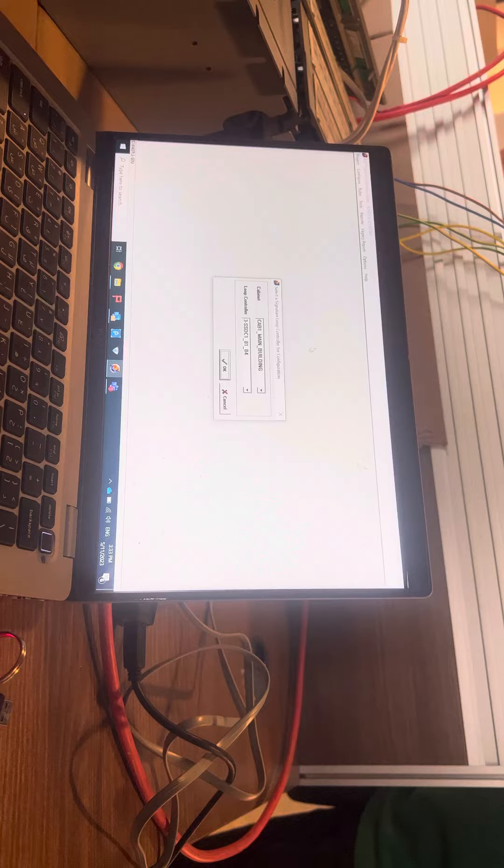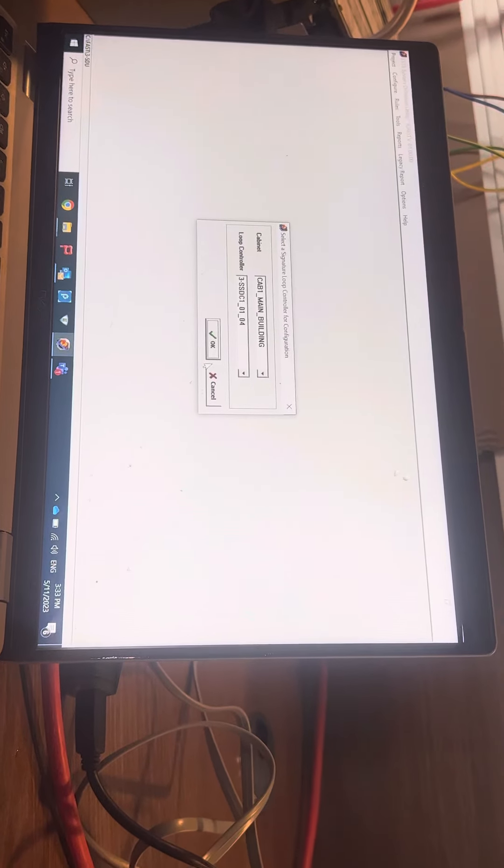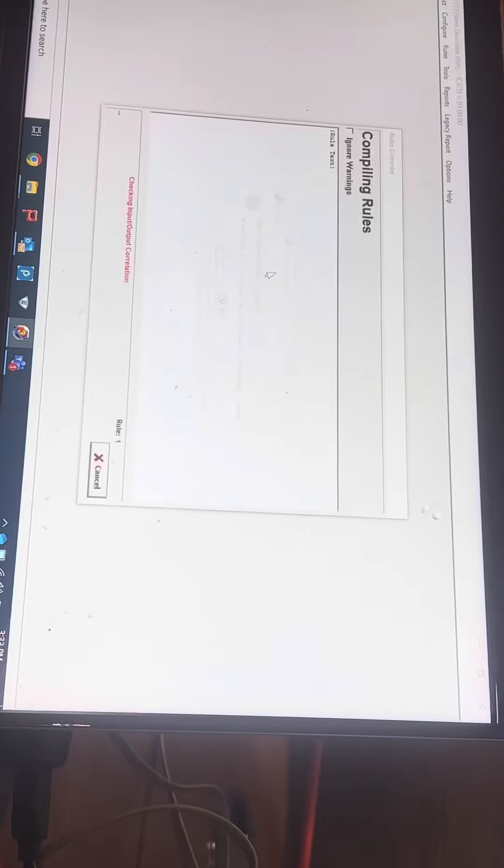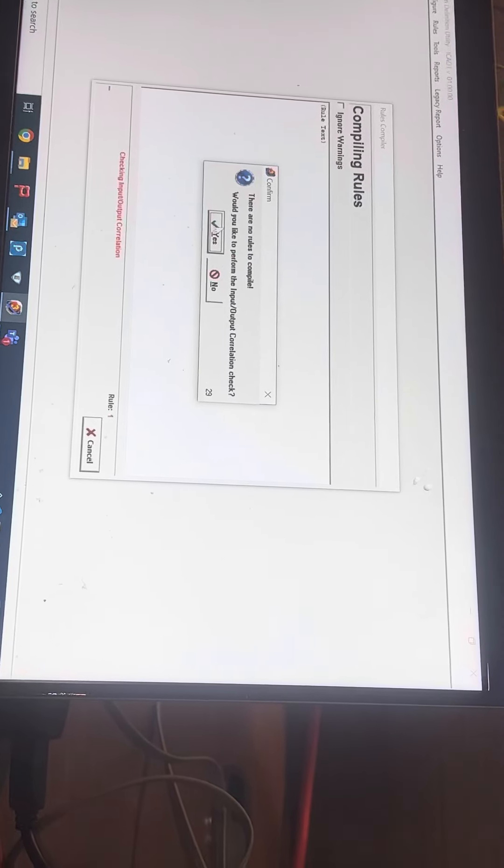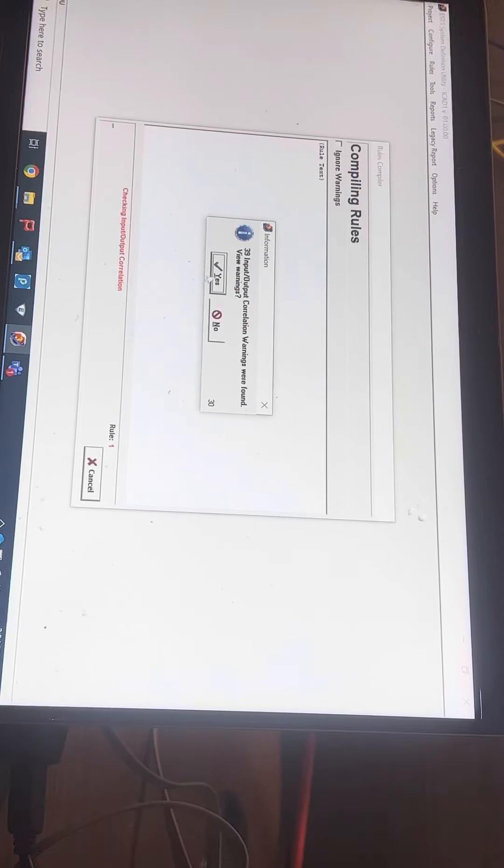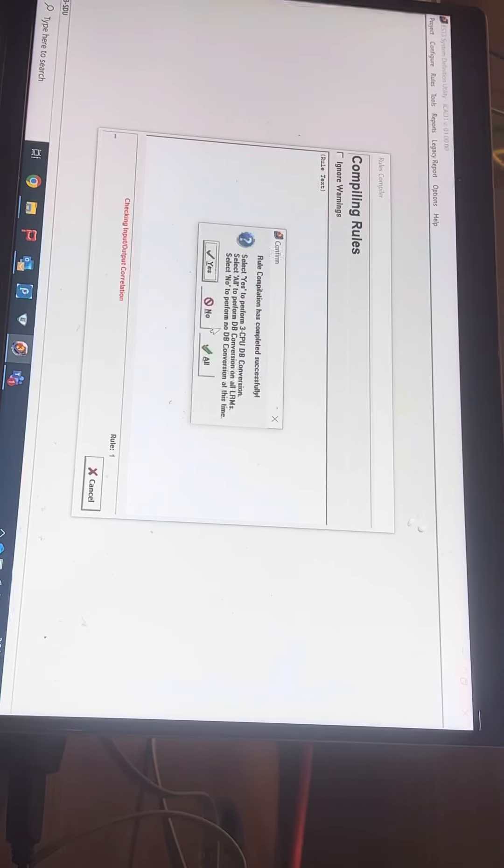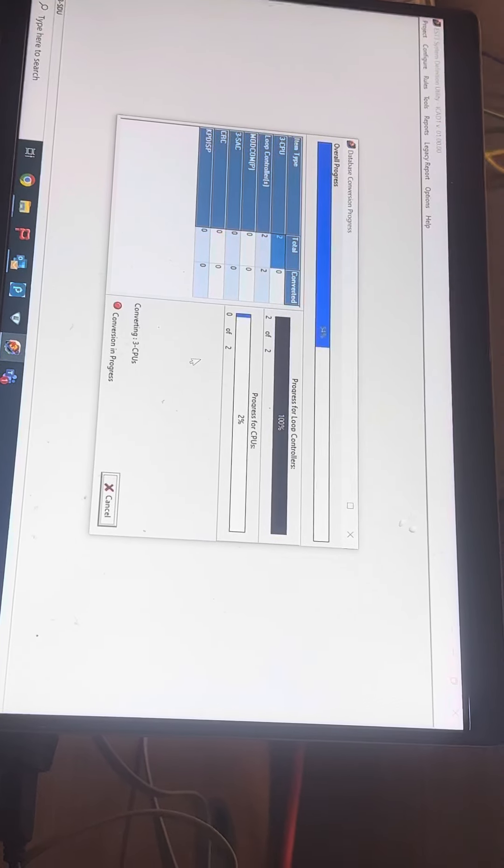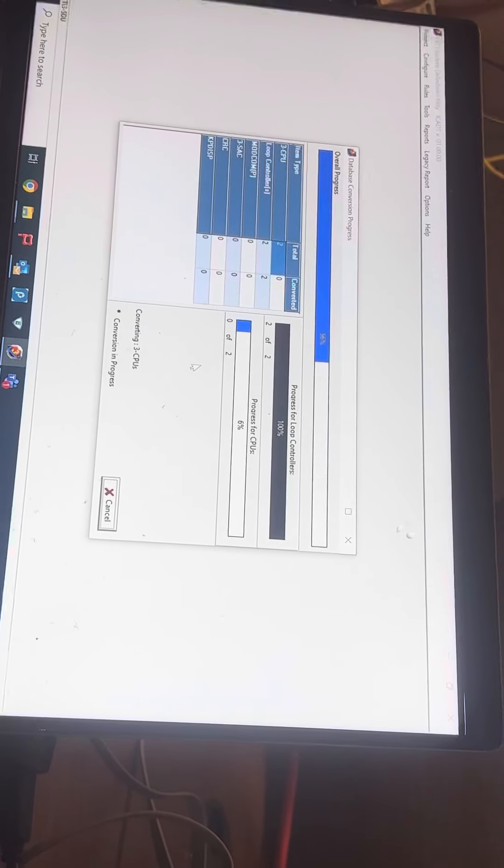What we need to do is very important - you have to compile and convert again. Even if there are no rules, we can still compile.